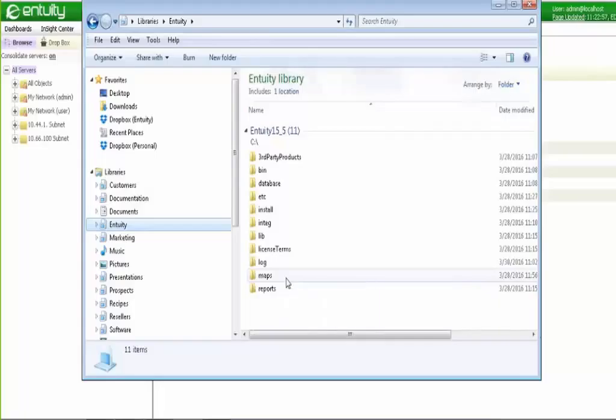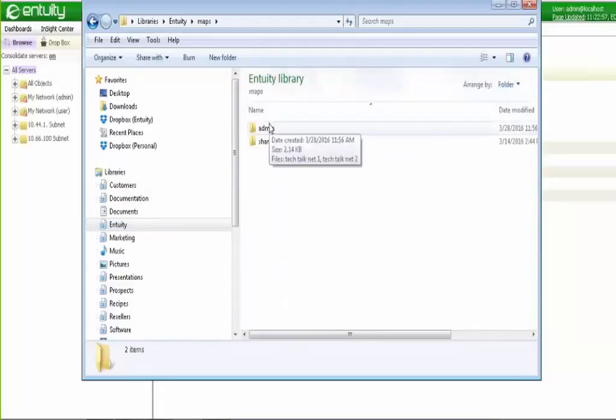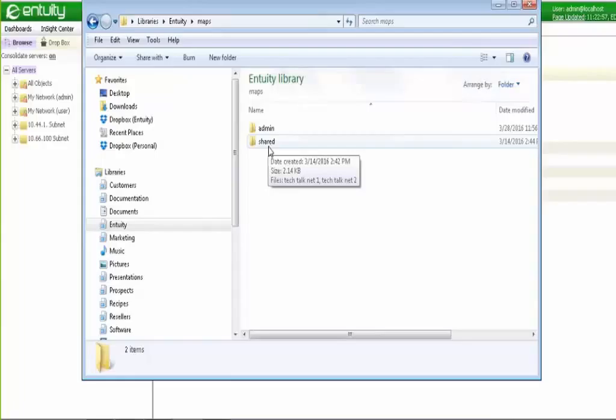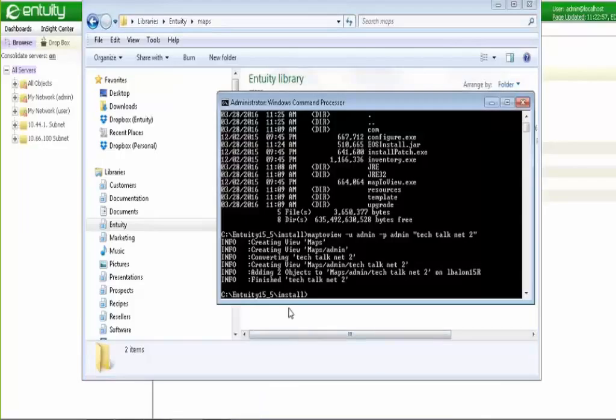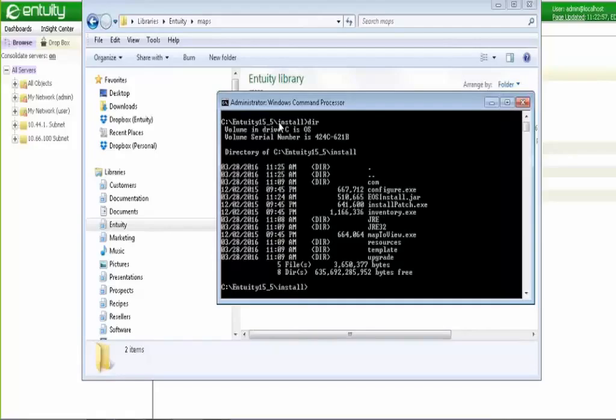So when you upgrade from a previous release to 16.0, we maintain this directory. And if I open this up, if the maps are private and they've been created by each individual user, each user will be listed. In this case, because this is a lab system, I've only got the admin user. And then if there are any maps that were checkmarked as public in the previous releases, those are shown in the shared folder. The tool, because we went to view-based maps, it's going to be necessary for any maps that you created in previous releases to be converted to view-based maps. So that tool is a command line tool, which I'll bring up right now. I'll clear this. It's in the Entuity Home install directory. And the tool is called Map to View.